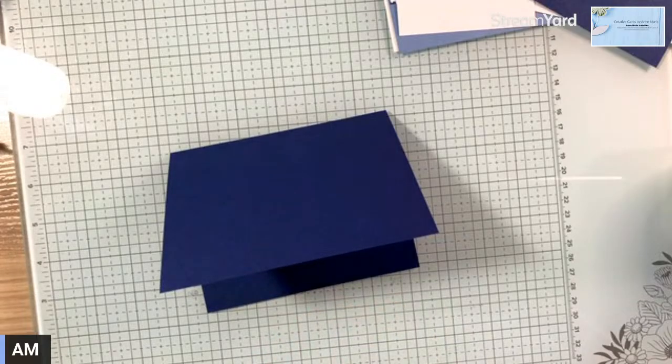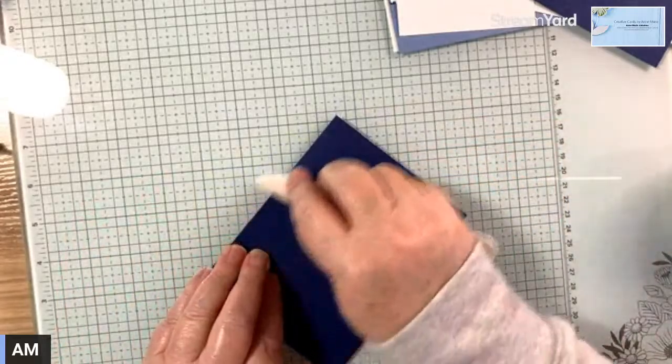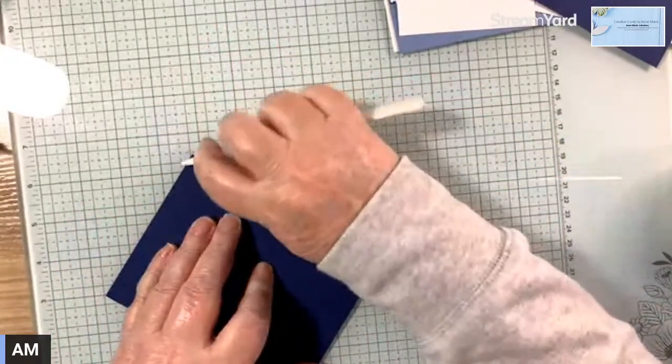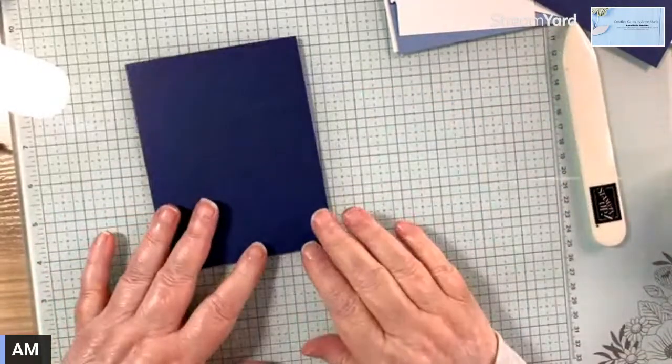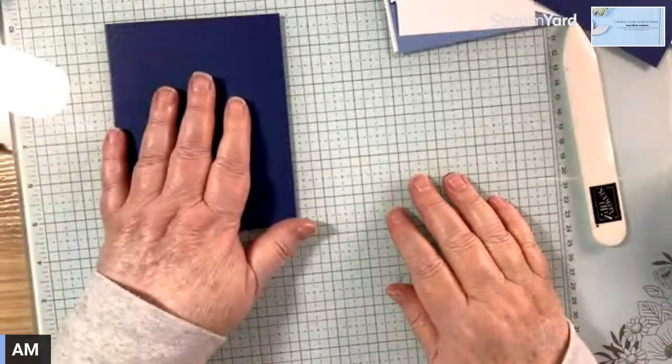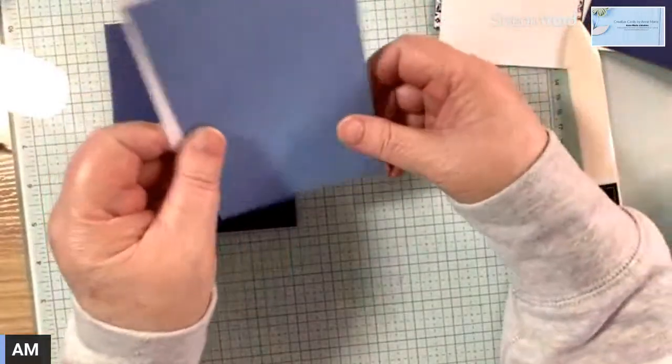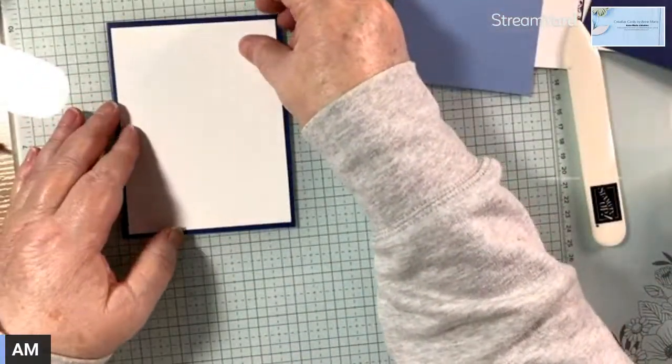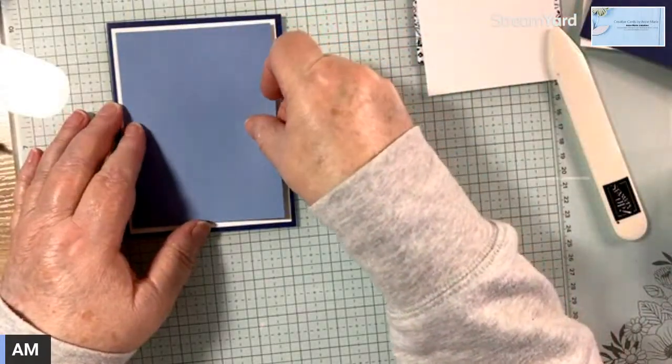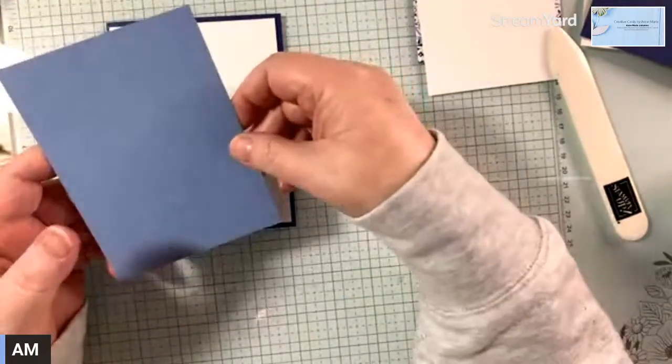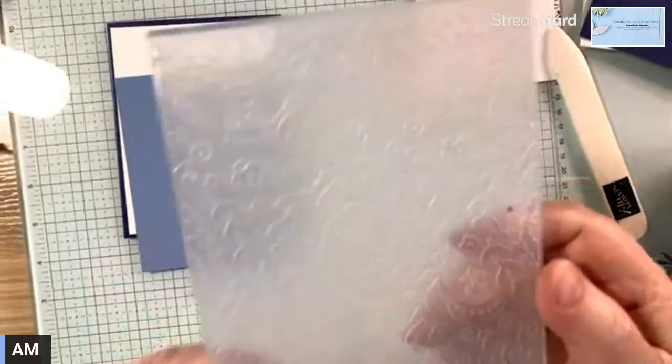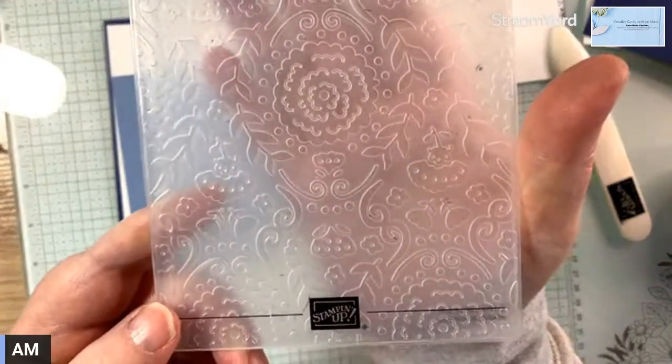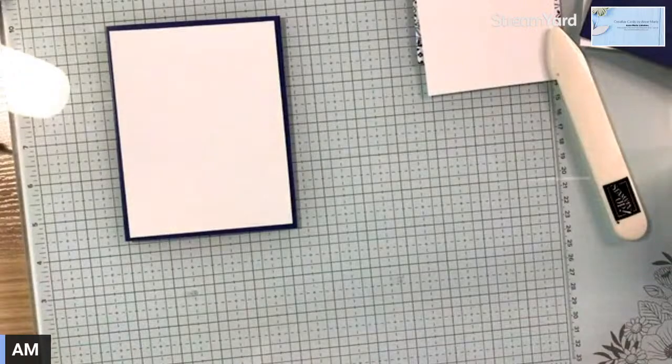Hello, welcome. So the card base and then I'm going to put a layer of basic white and then a layer of boho blue, which I'm going to emboss with this embossing folder, the countryside inn.